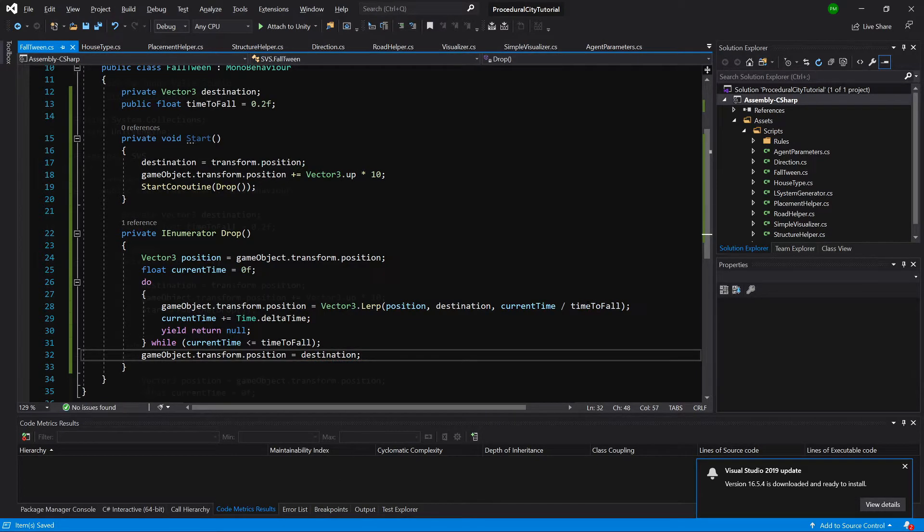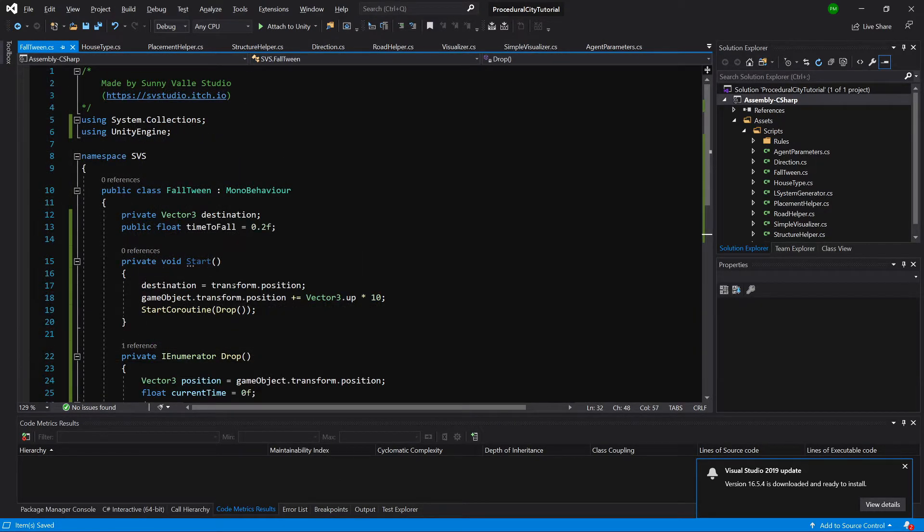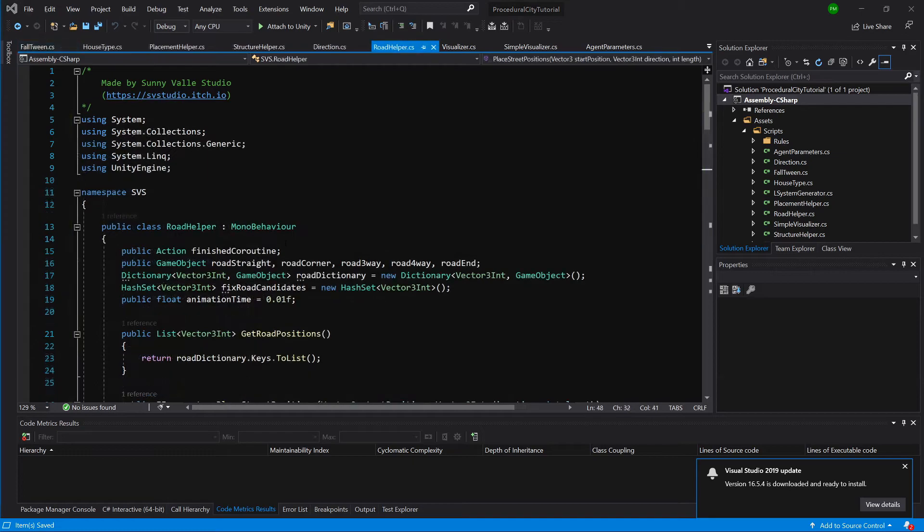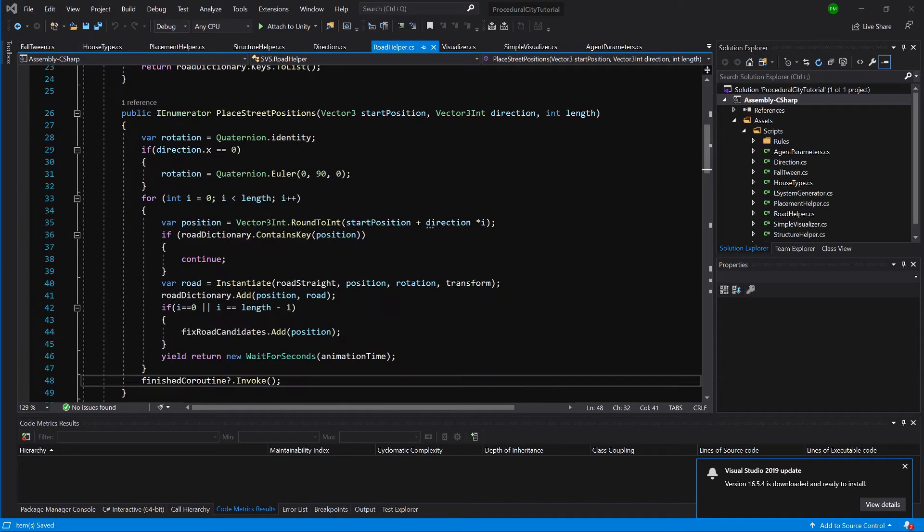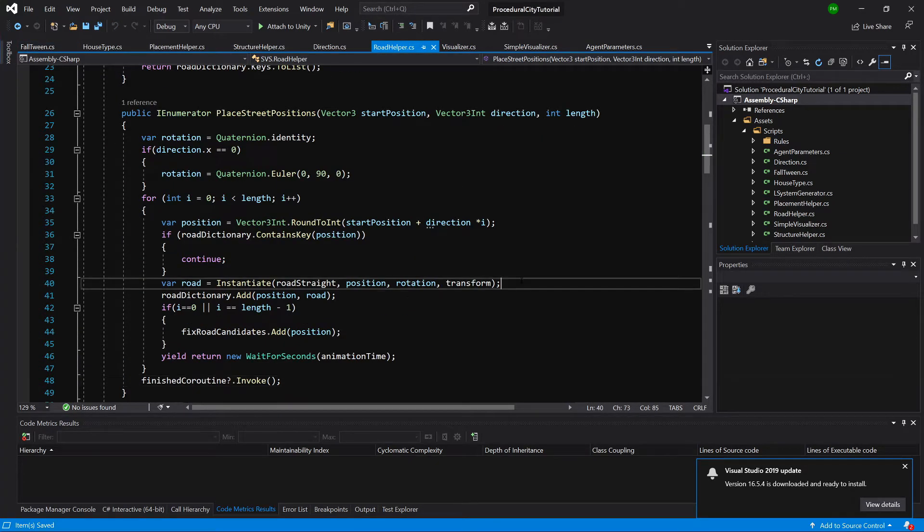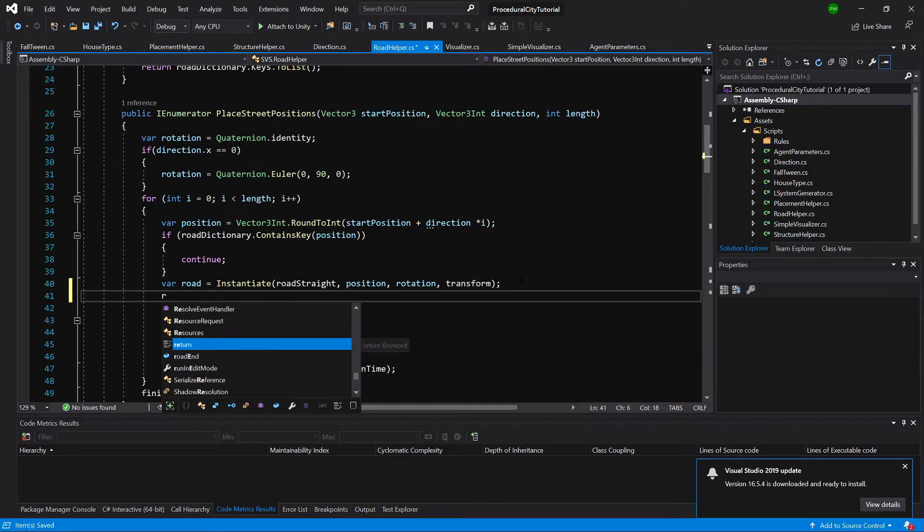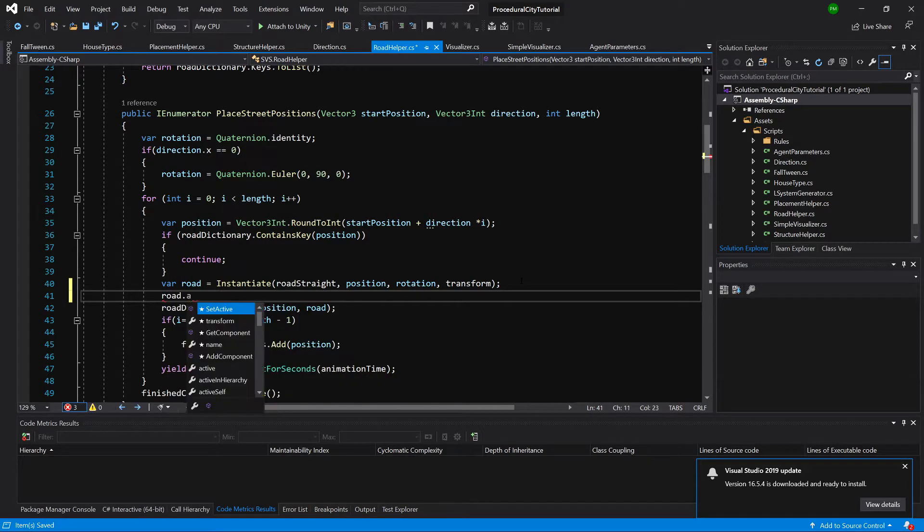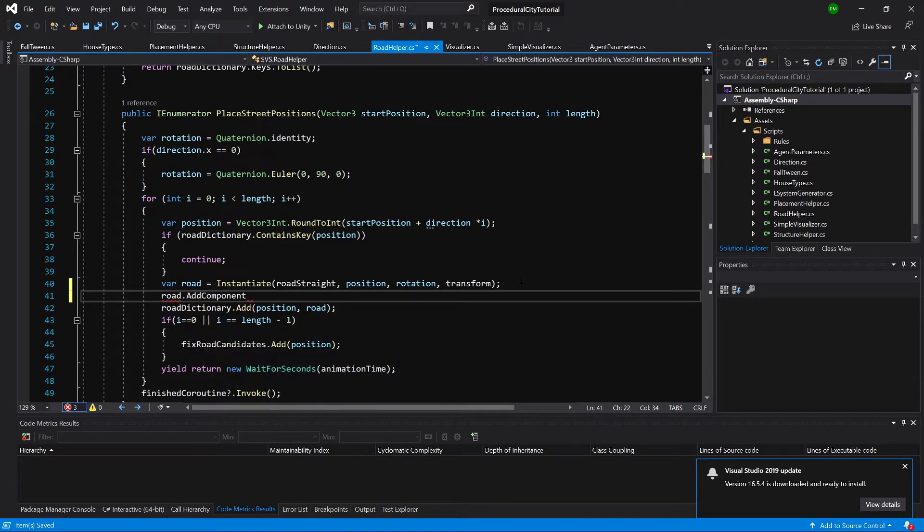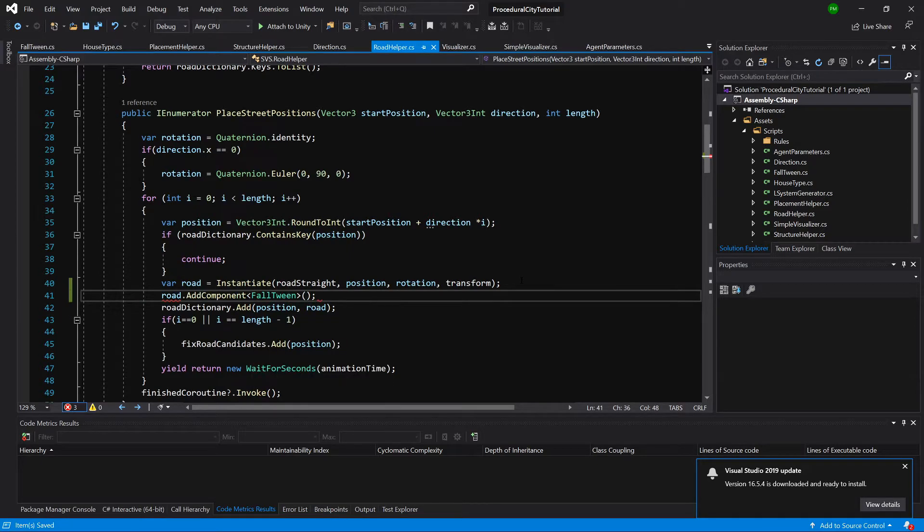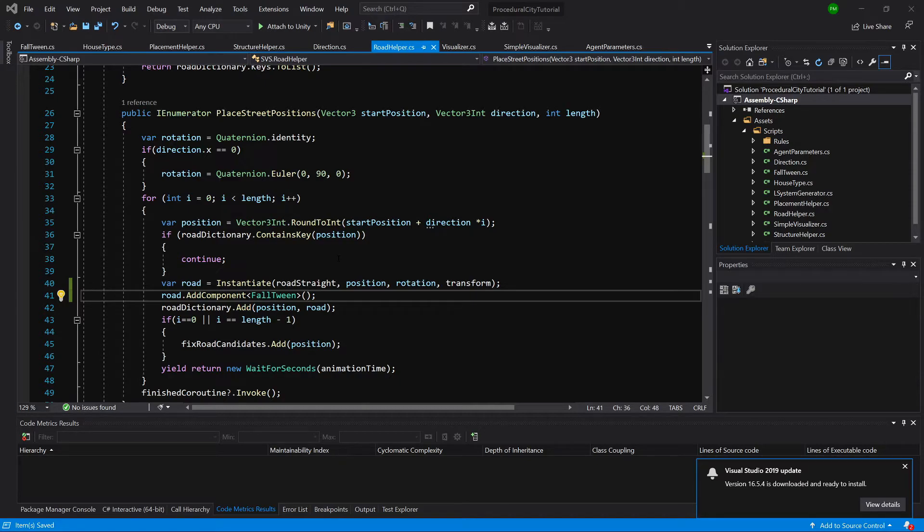Okay, so we need to add this fall twin when we are instantiating a game object in our code. So let's go to our road helper script. Let's find the space where we are instantiating the road. And what we need to do is call road.AddComponent fold twin. Great, and basically what we need to do is do the same in our structure helper. So let's open it up.